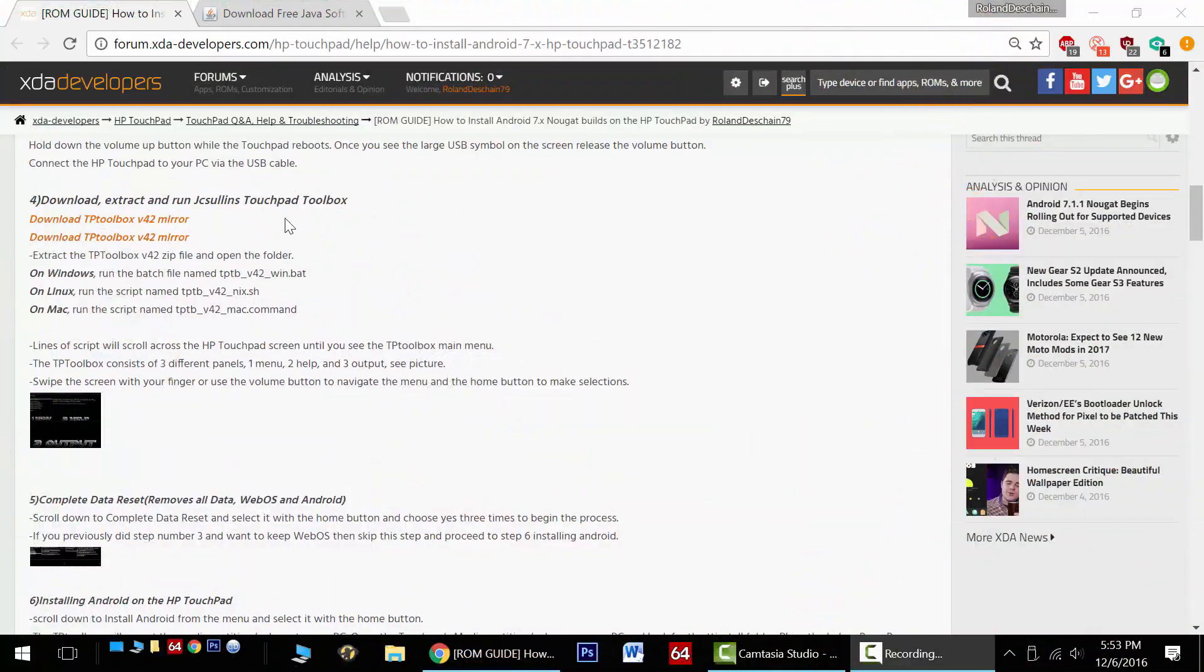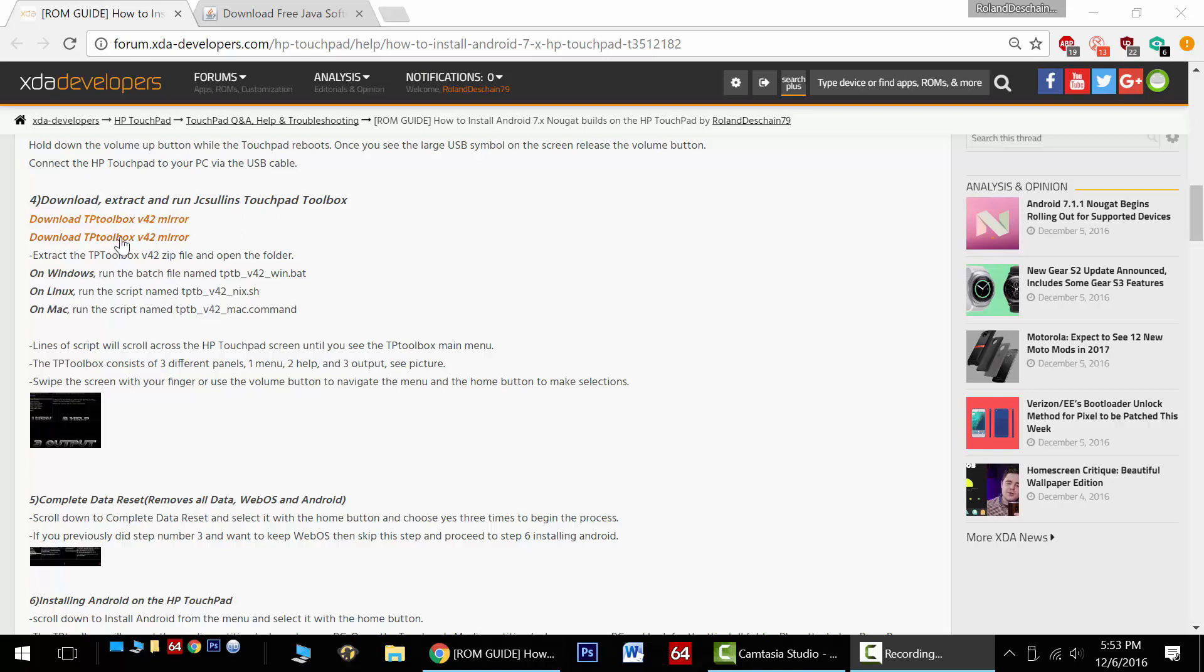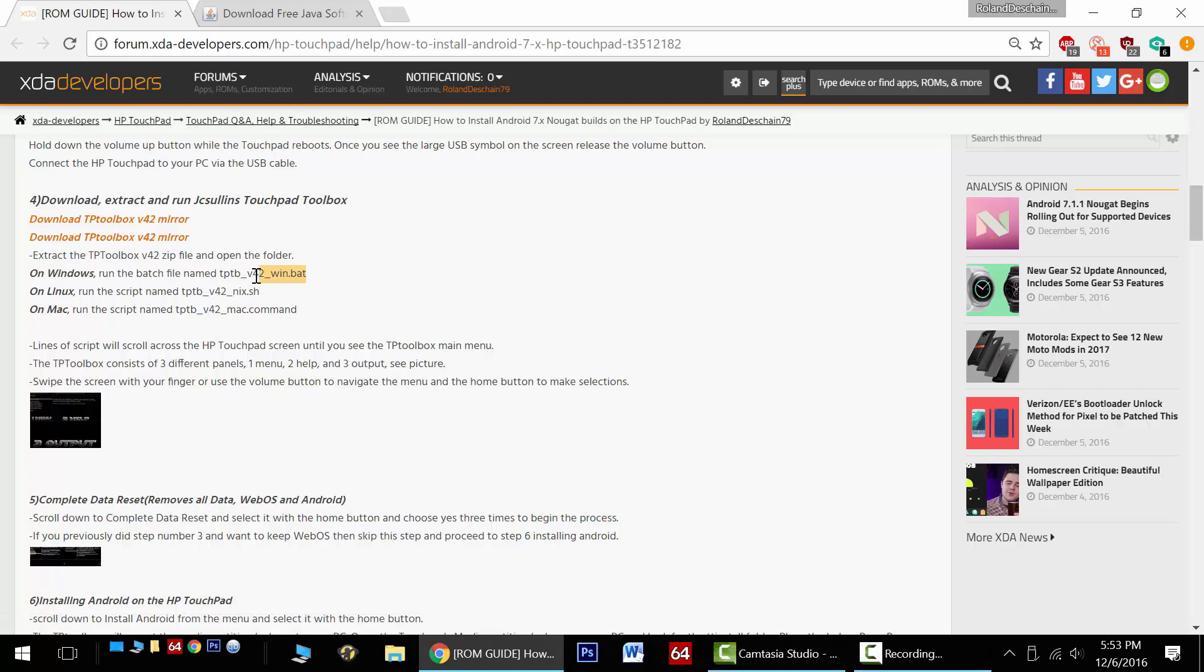Step four, download, extract, and run JC Sullins touchpad toolbox. You can download it right here. There's two working links. Now on Windows, we'll need to run the windows.bat file. For Linux, follow this command, and for Mac, follow this command. More information in JC Sullins touchpad toolbox full thread. You can find that at the links at the top of the page.